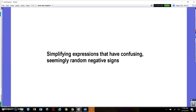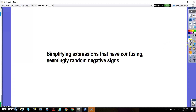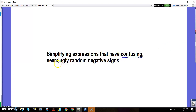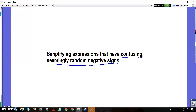Hey guys, I'm going to keep talking about simplifying expressions today, but in some of your practicing math, you may have run into some expressions that have a confusing, seemingly random negative sign in them, and I want to talk about how to deal with those today. I'll show you what I mean in a minute, and you'll probably say, oh yeah, I have seen something like that and wondered about it.